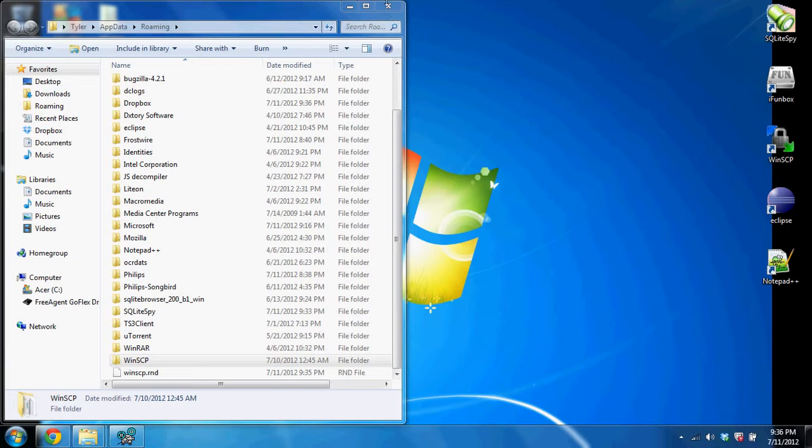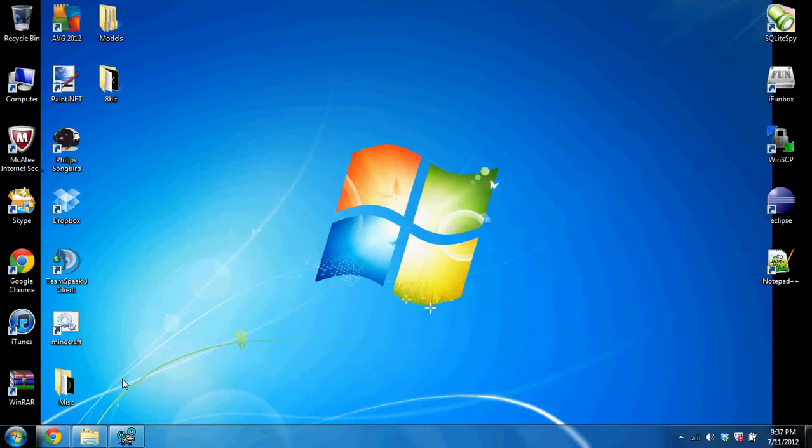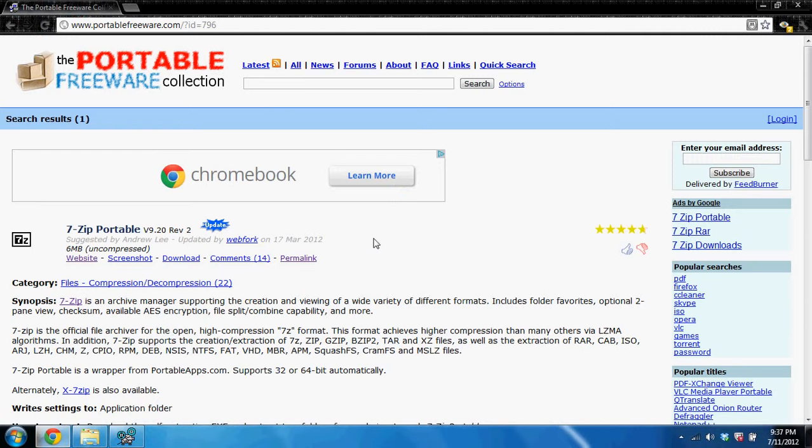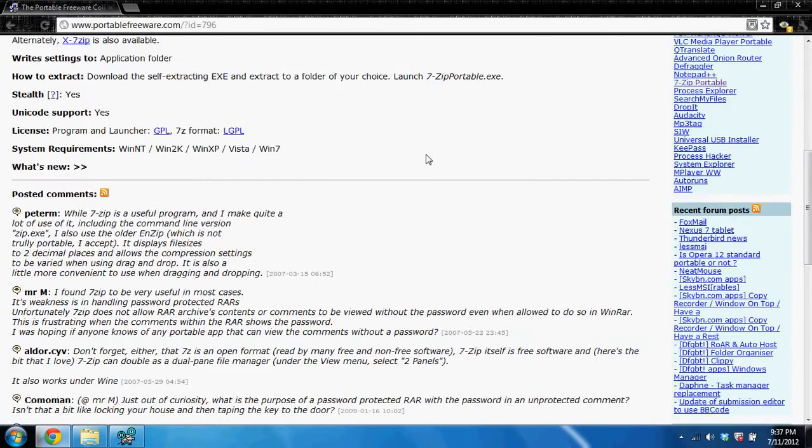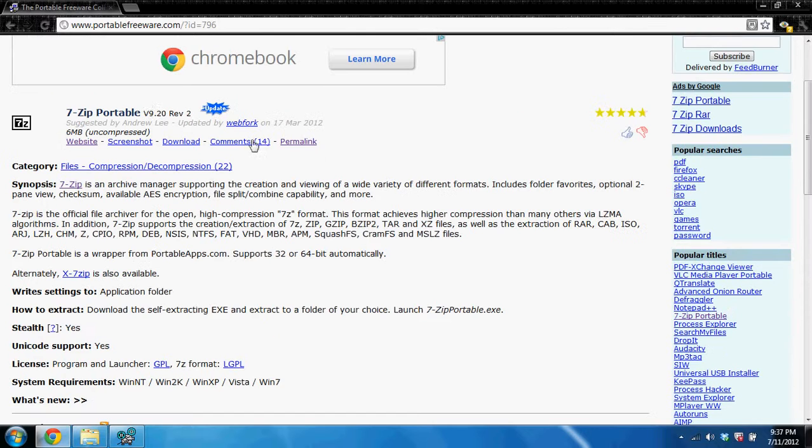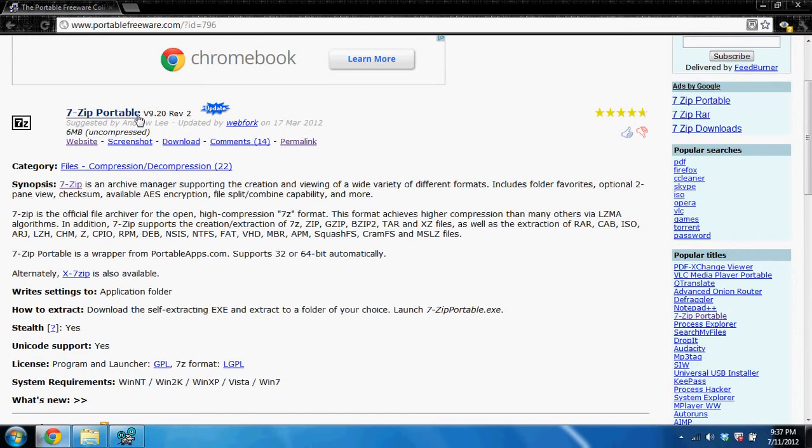So, go to either this site, or portableapp.com, and just stuff around. So, I'll go ahead and show you that I can do it using 7-Zip. So, let's go ahead and download this.